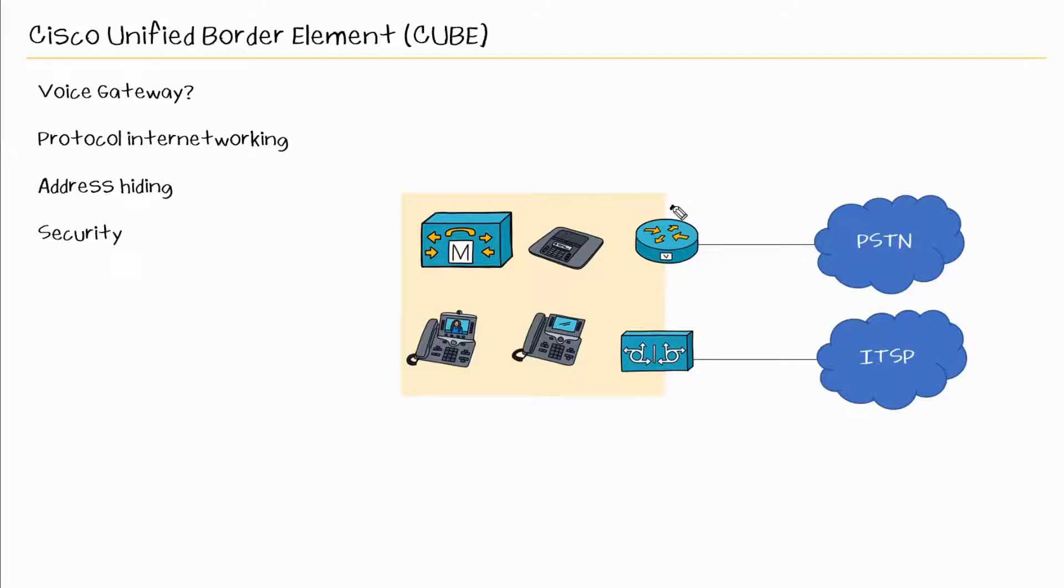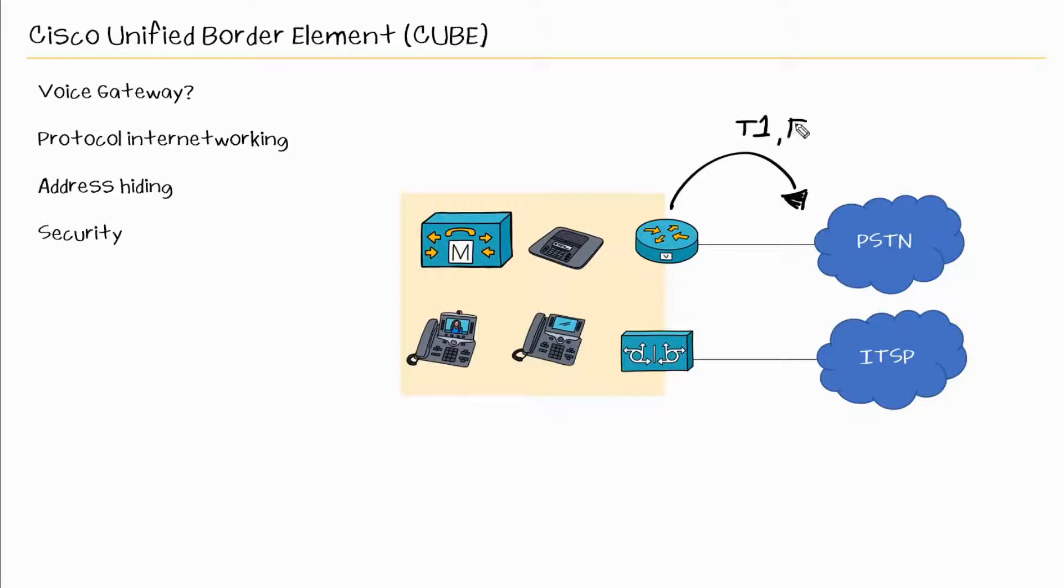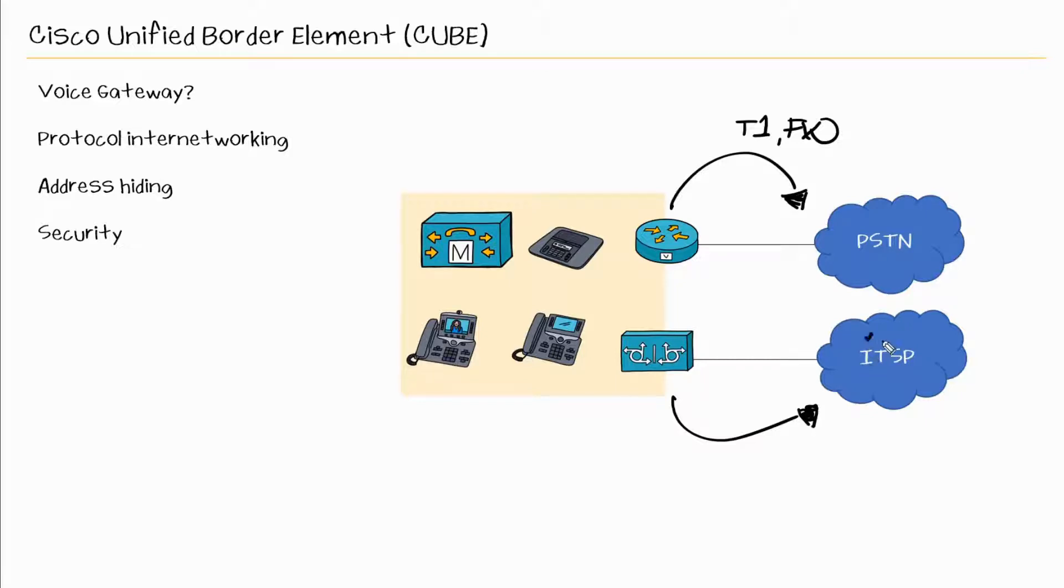But going back to the differences between voice gateway and CUBE, the voice gateway connects you to the PSTN. So we're using a physical connection. Again, T1, FXO. So the CUBE is connecting you to a SIP service provider or an ITSP, which stands for Internet Telephony Service Provider for that voice communication.